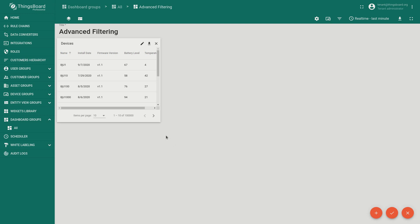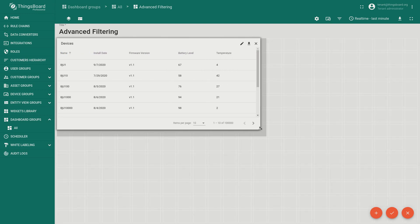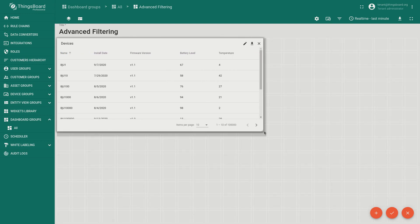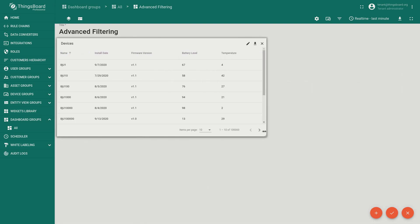You may notice that the widget loaded the data quite fast. That's because we only load entities that are on the first page. Although we do calculate the total number of entities. All operations like storing or filtering are happening using database queries.